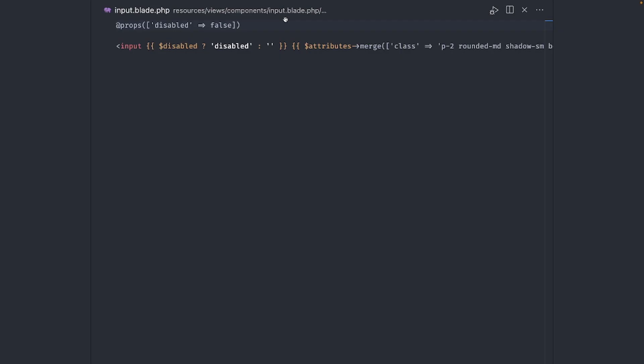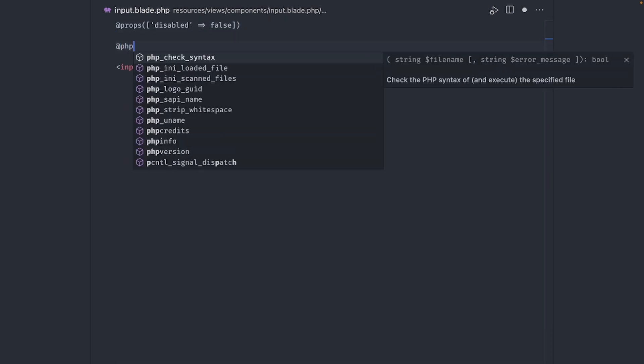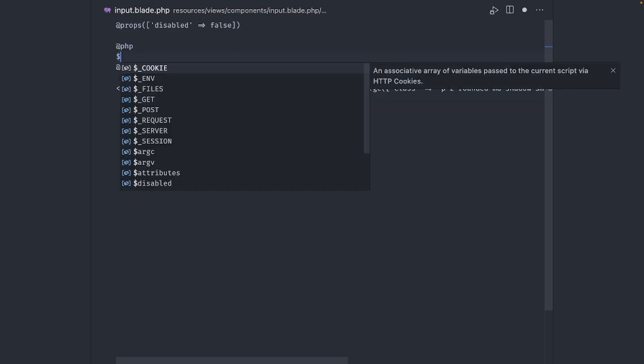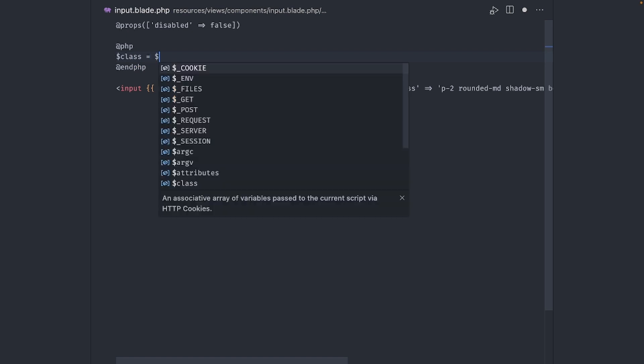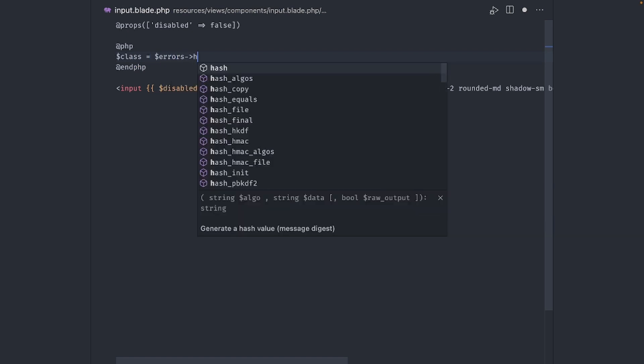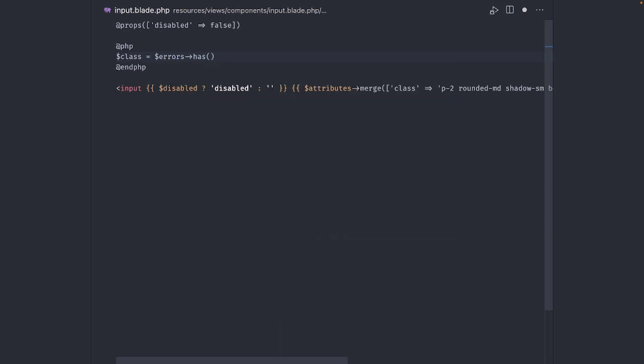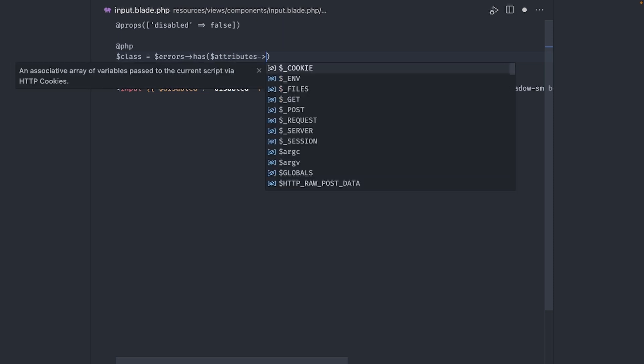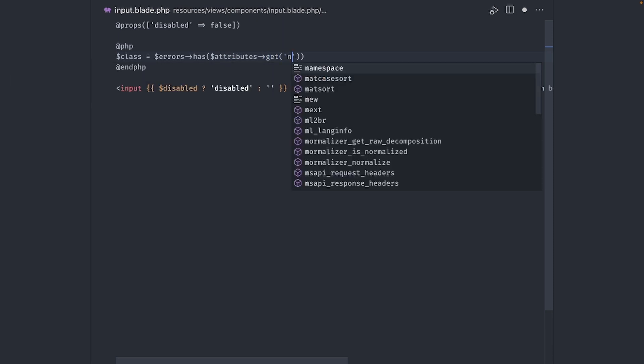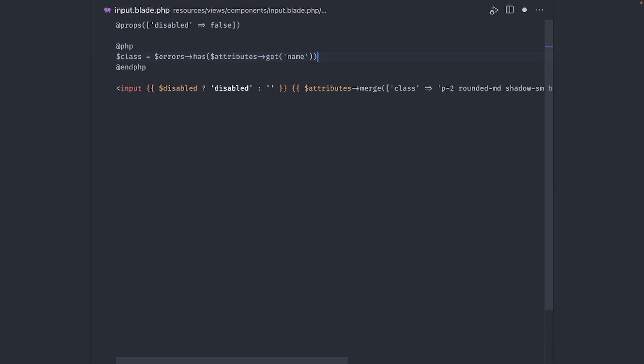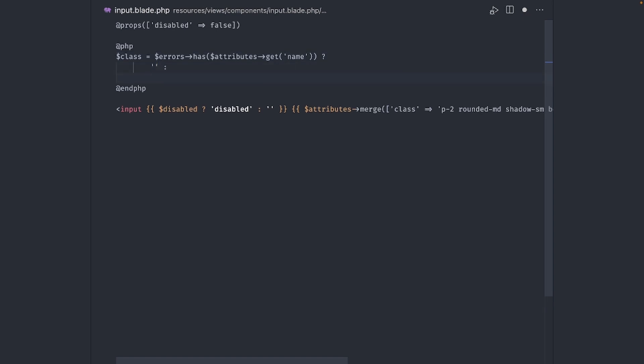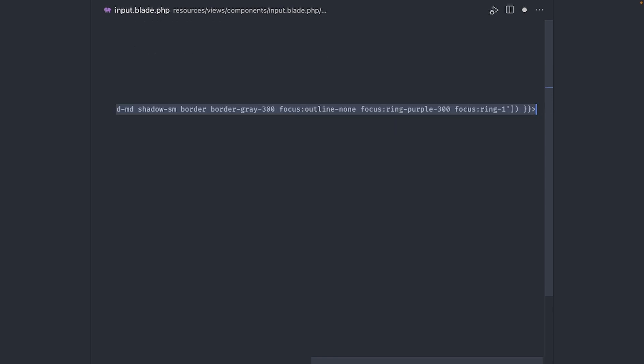One more thing that I want to add is the ability to mark my inputs in red when they have validation errors. To accomplish this, we have to make some adjustments to the input component. Starting with a small PHP snippet here, I want to check if the errors variable, provided by Laravel validation, has an entry for the current input. We can use the attribute's get method to retrieve the value of the name attribute. I'll use a ternary operator, but an if and else statement works as well. When this is true, I'll change some of the classes for the input.